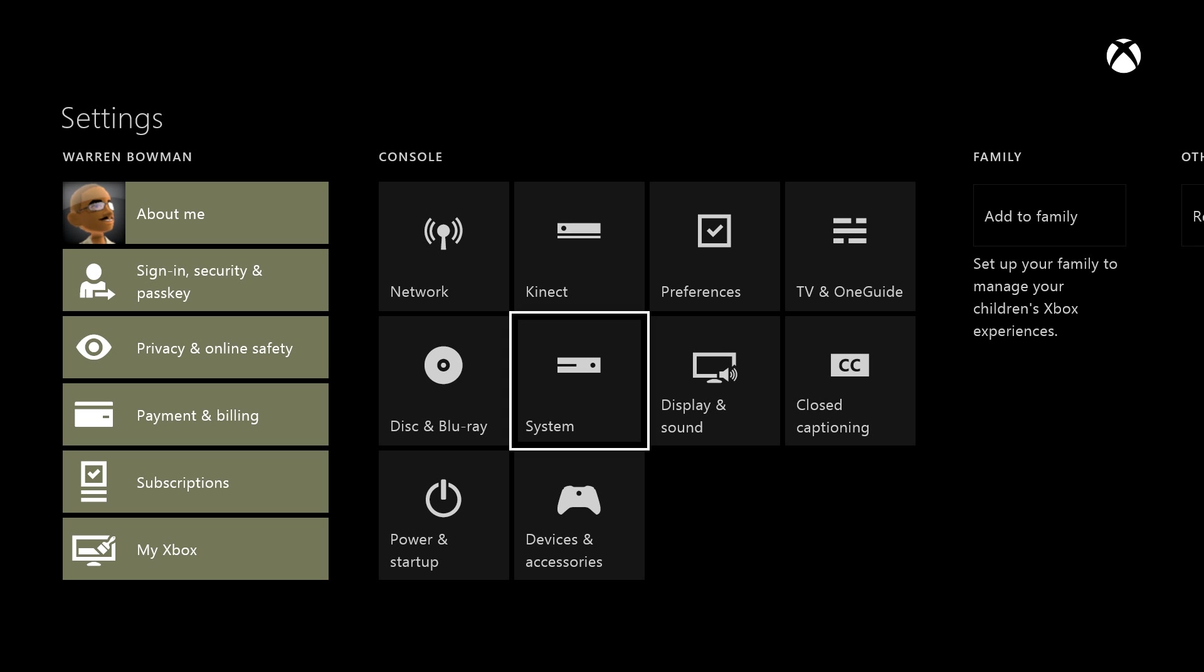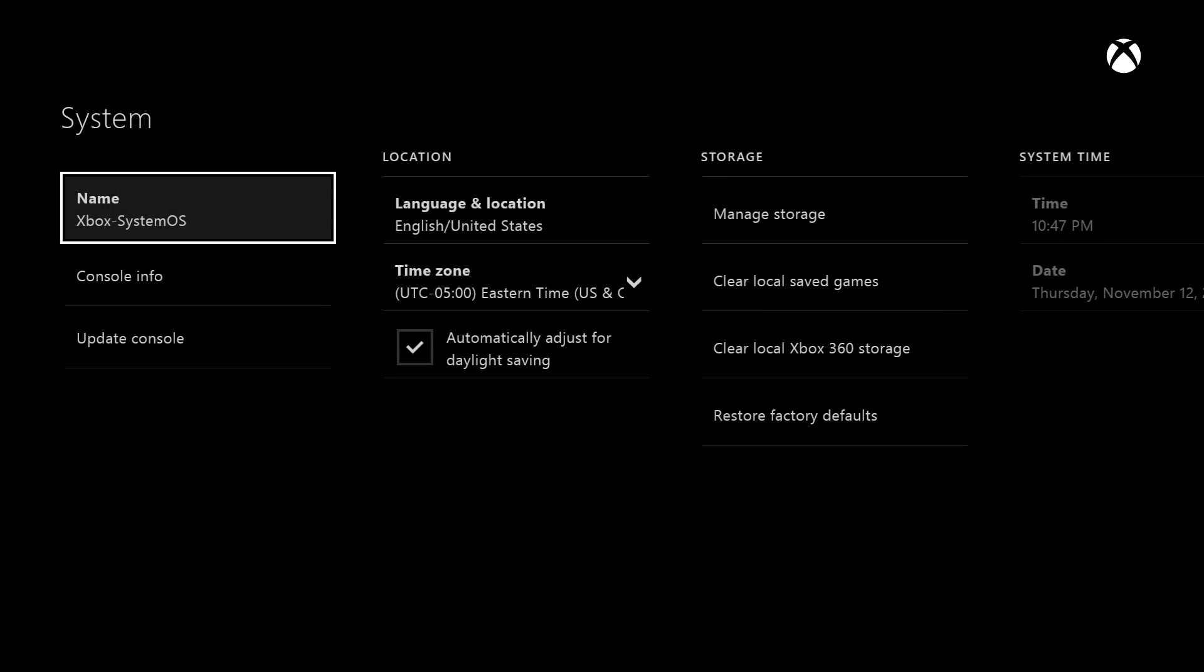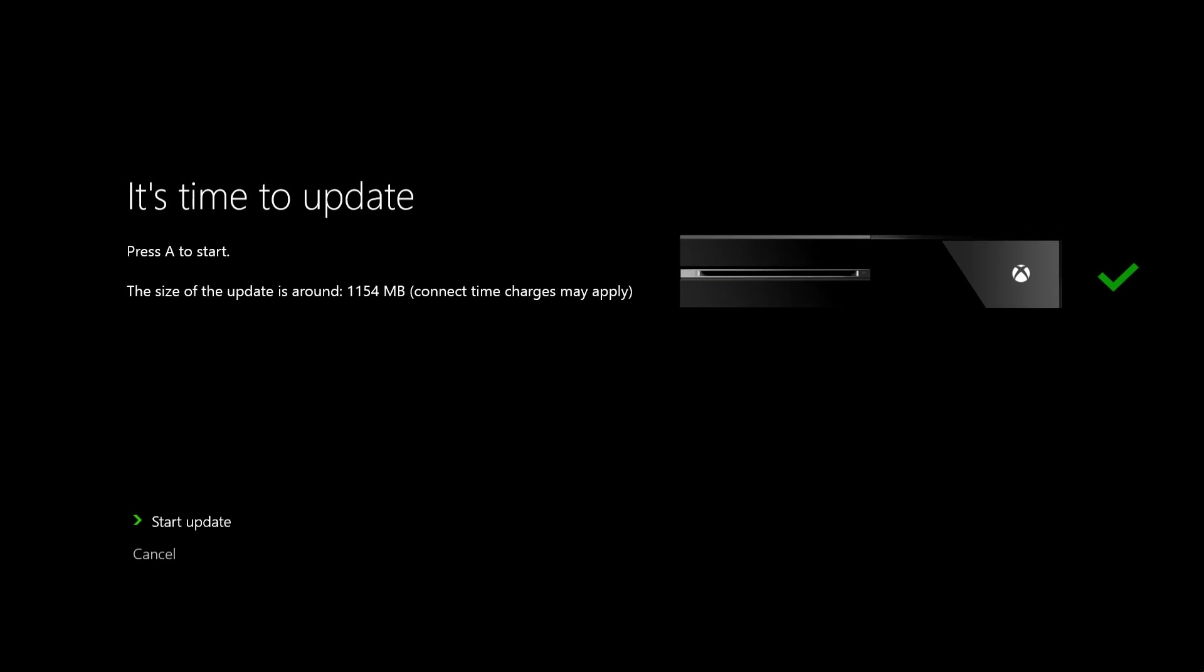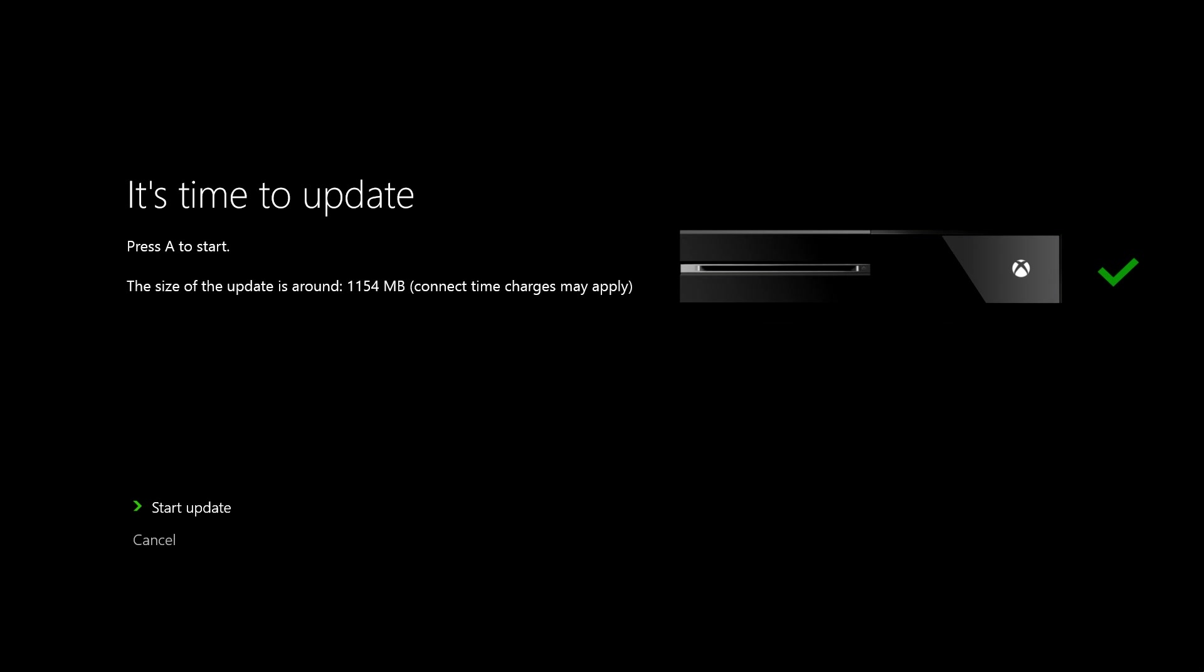Then you want to go to where it says System, which I already jumped to. You should see something right here that says Update Console, so we want to go ahead and click on that. It's going to say it's time to update. The update is roughly around 1.1 gigabytes of storage or 1154 megabytes or so. We can just go ahead and hit Start Update.